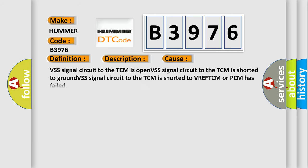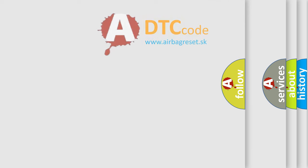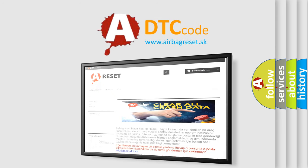This diagnostic error occurs most often in these cases: VSS signal circuit to the TCM is open, VSS signal circuit to the TCM is shorted to ground, VSS signal circuit to the TCM is shorted to VREF, or TCM or PCM has failed.